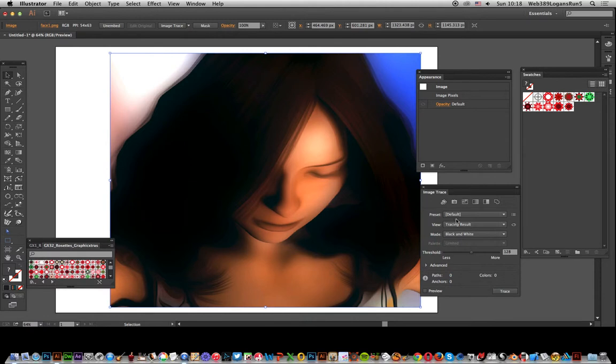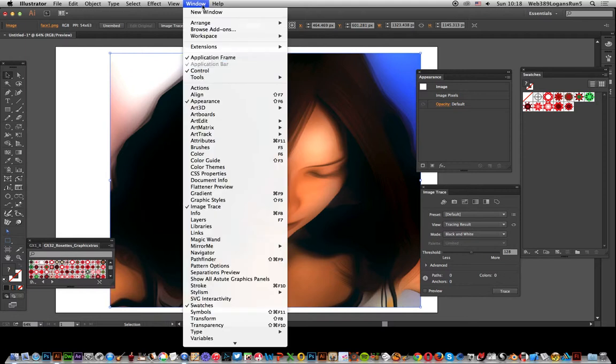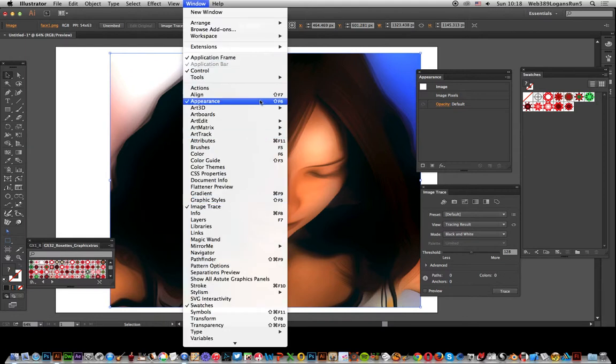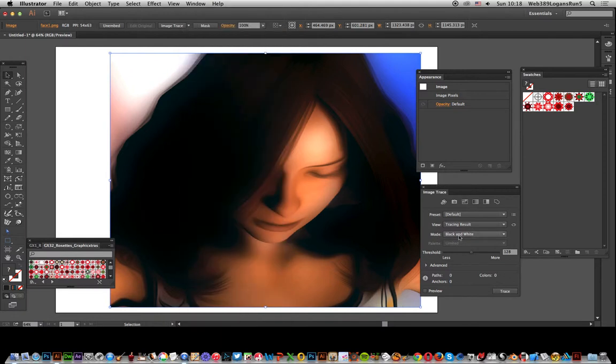First thing to do: go to Image Trace. You can see that window, Image Trace. I'm going to use the appearance, set to black and white, and just trace at this point.